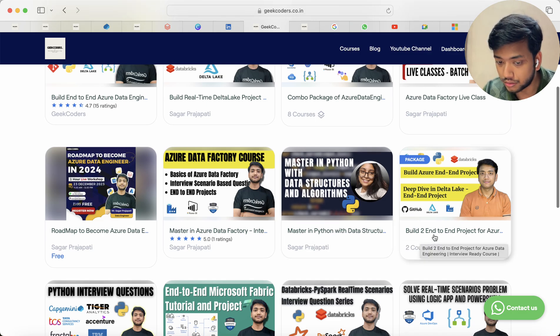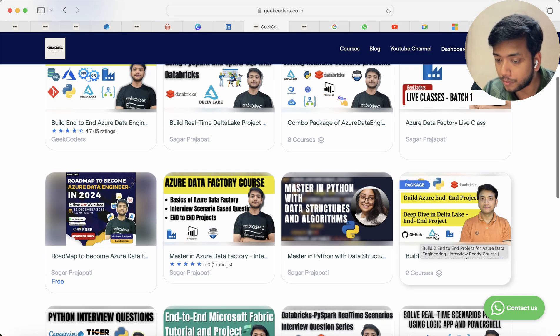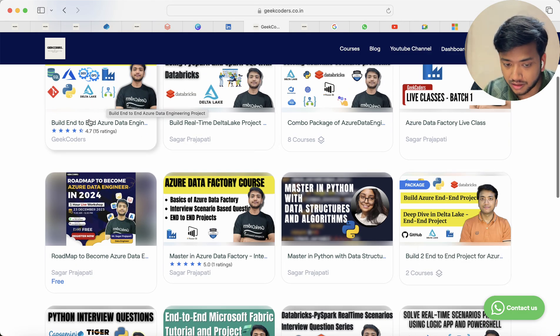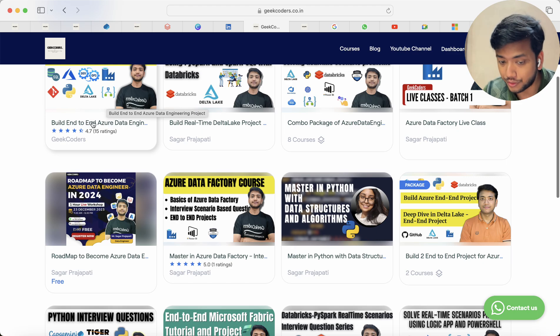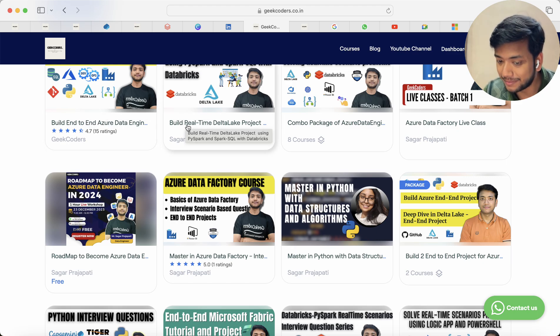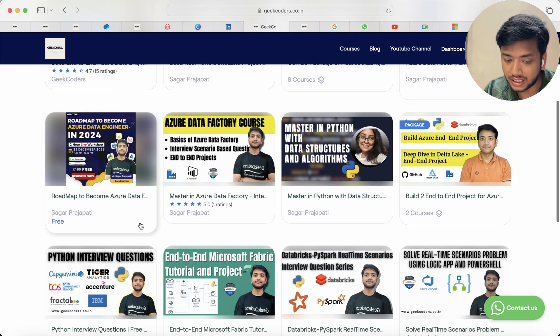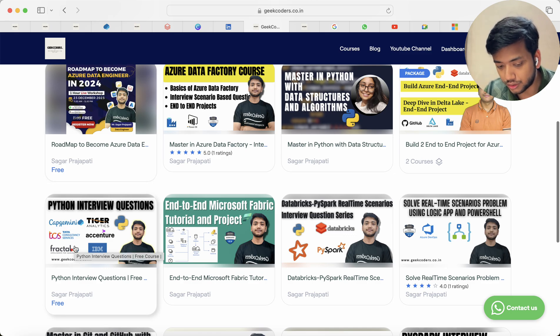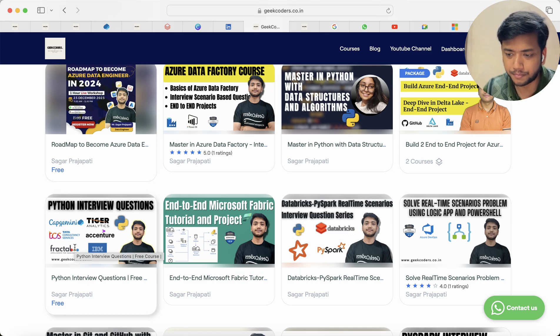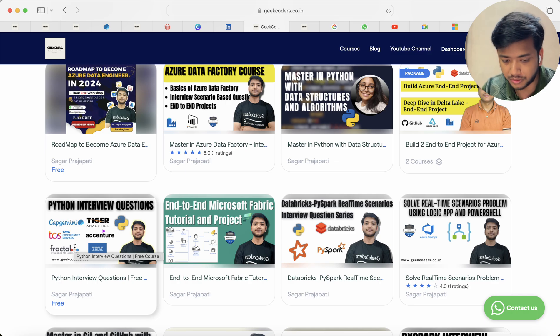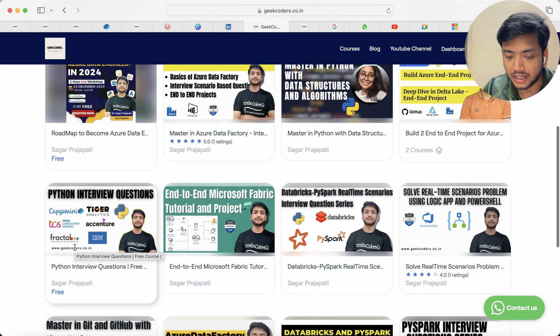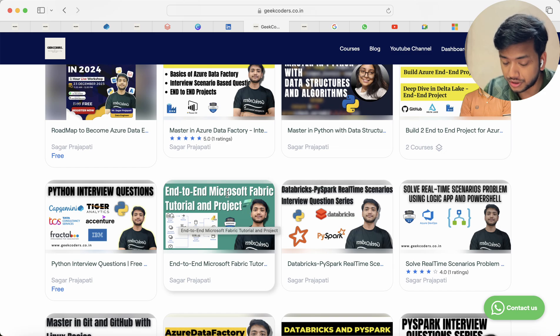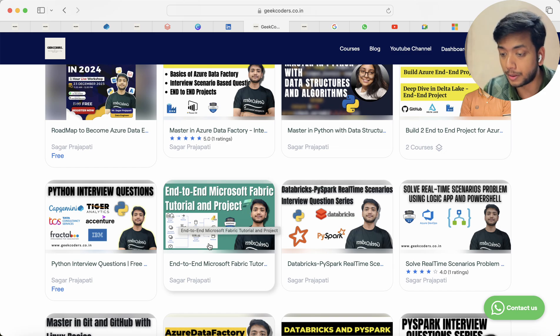Then we have master in Python with data structures that I told you and this is the build end-to-end project. So in this combo package you will be seeing this build end-to-end project and build real-time Delta Lake project. After that I have a free course which is nothing but a YouTube series only.